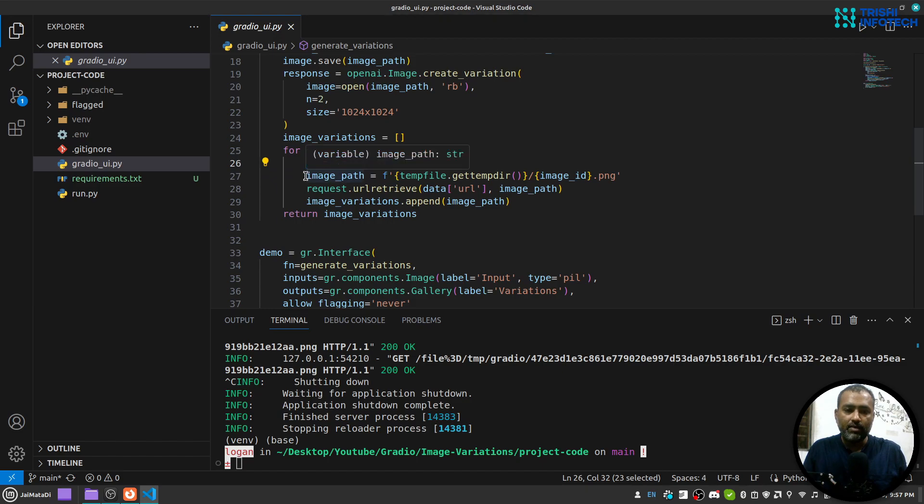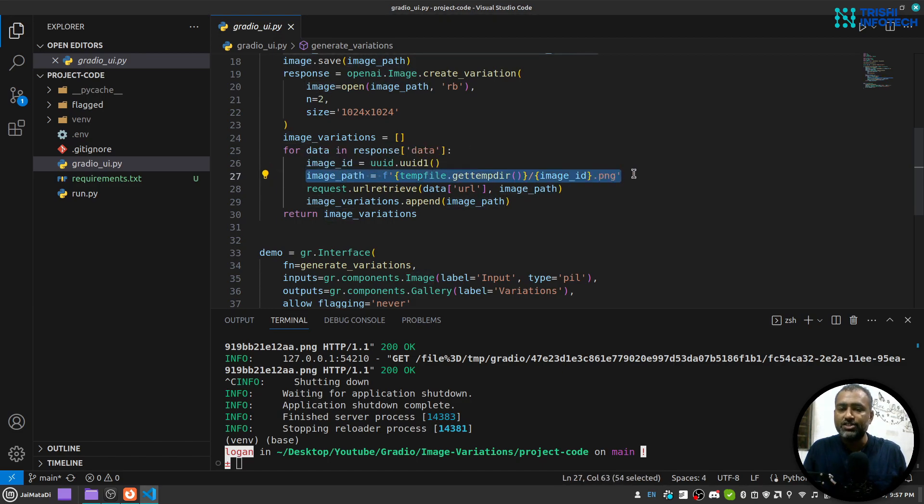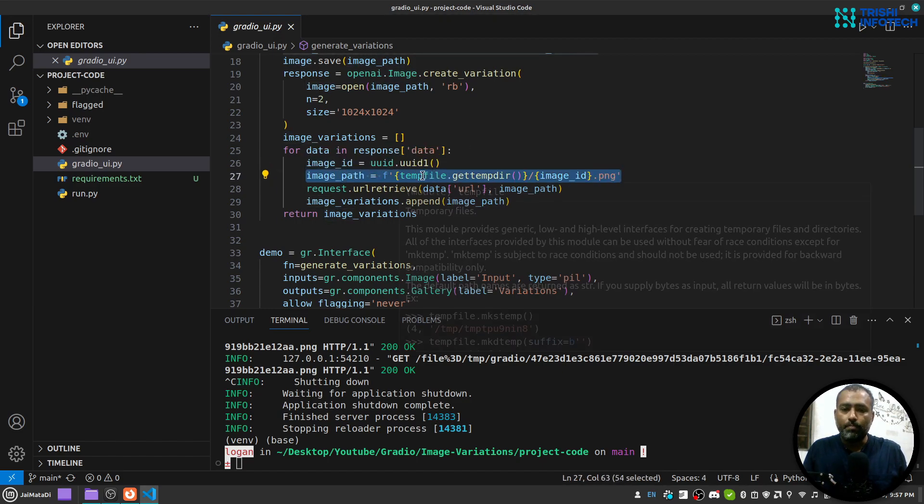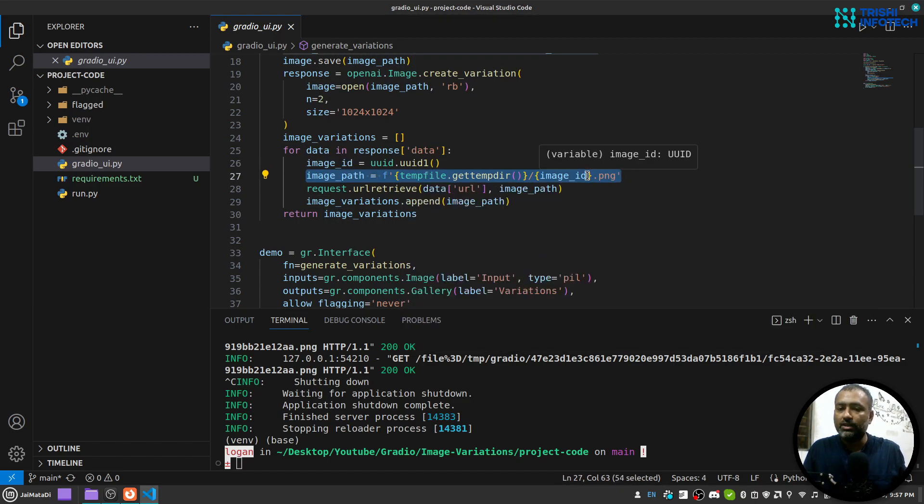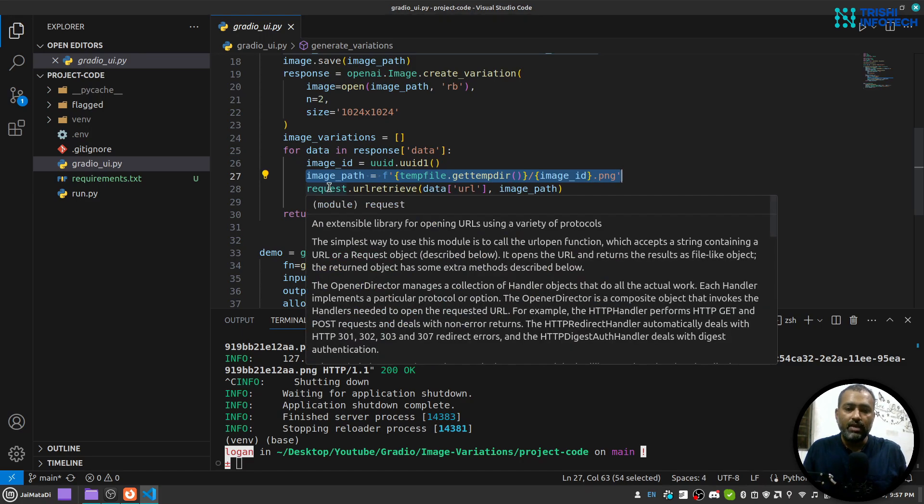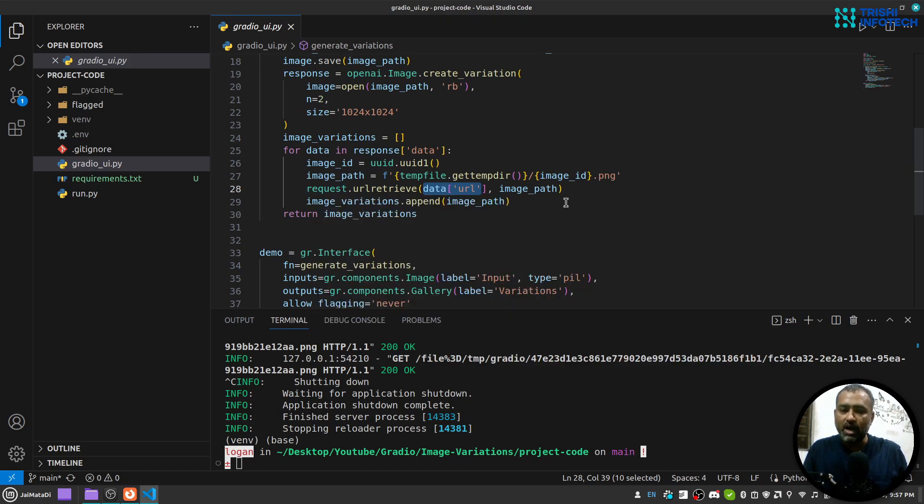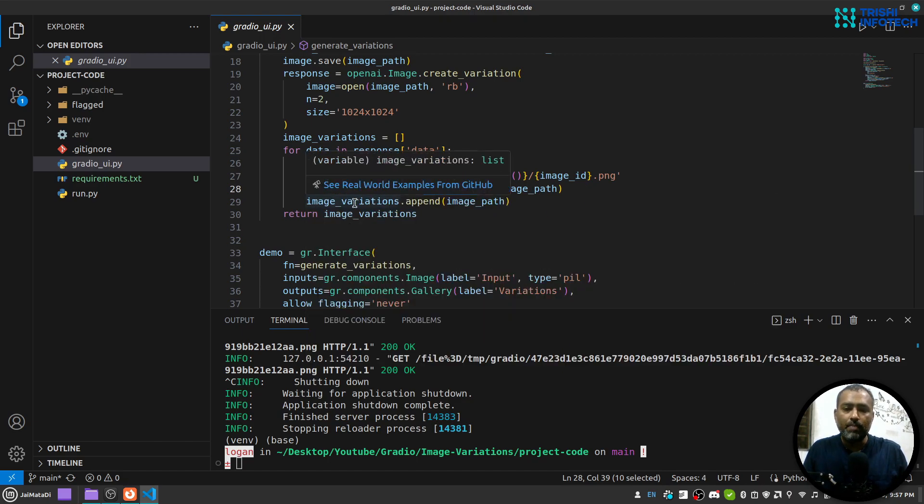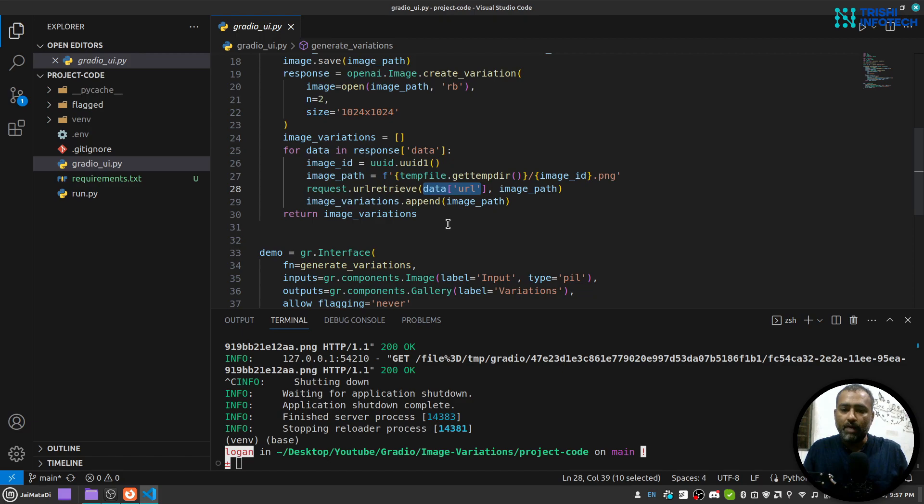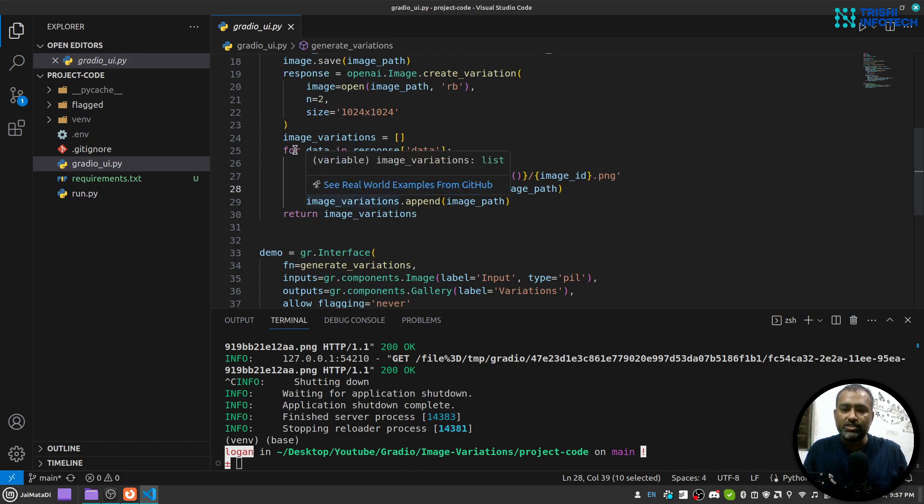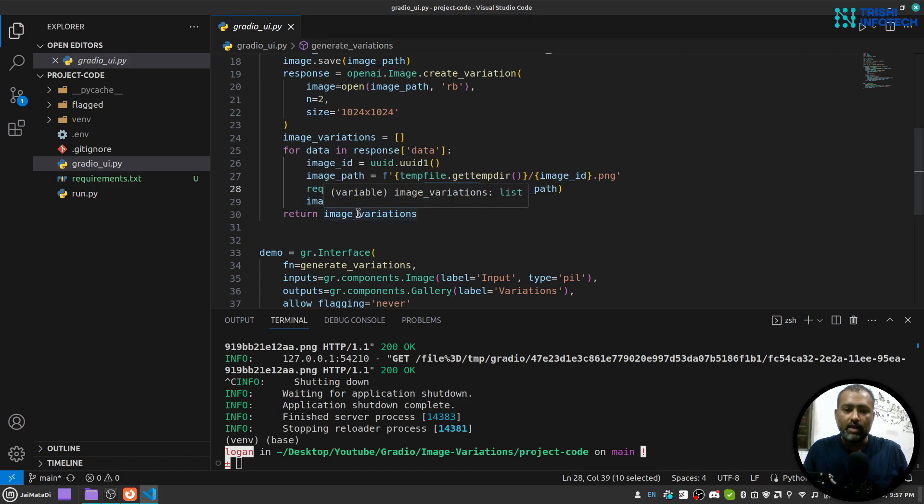And then from that ID I create a PNG path into the temp directory, and with the help of urllib I call this request.urlretrieve, provide the URL and then image path. So this will save the image to this path and then I'll append that path to this image_variations which is a list and I'm returning that.